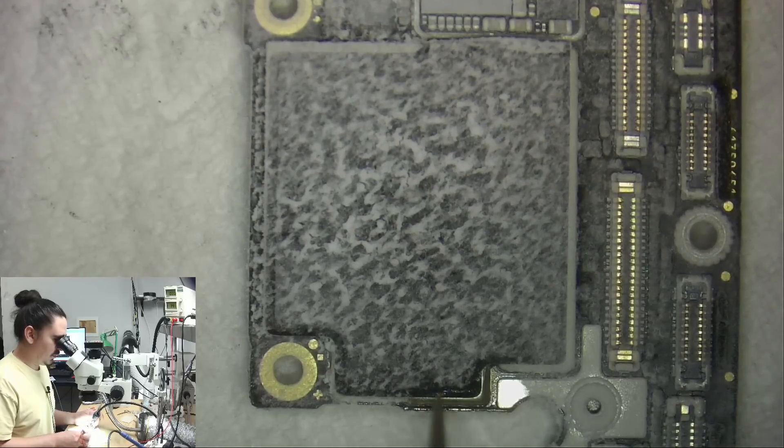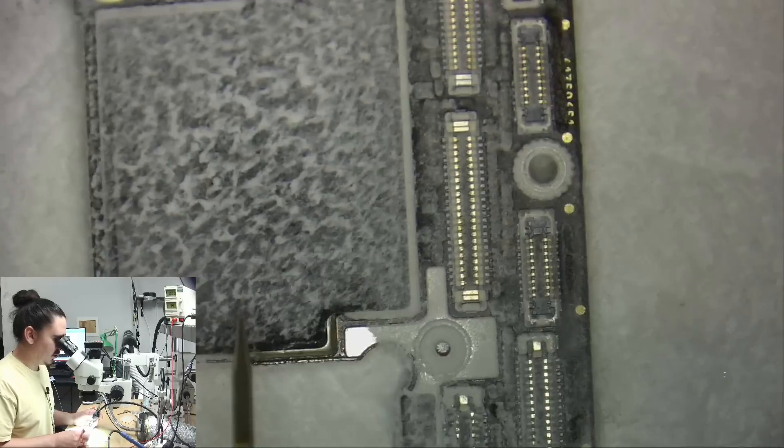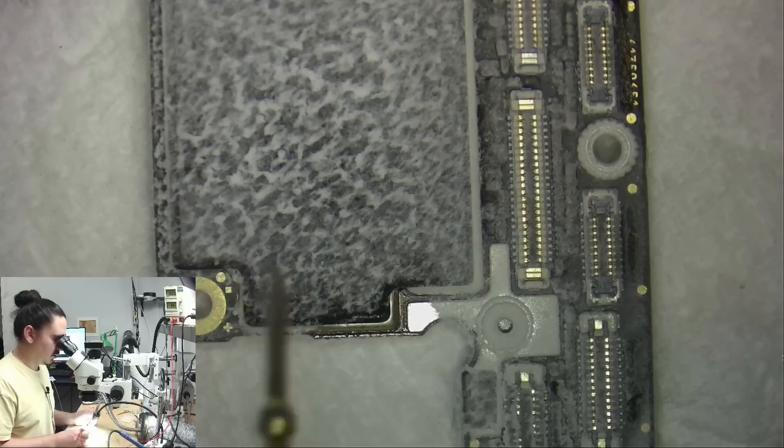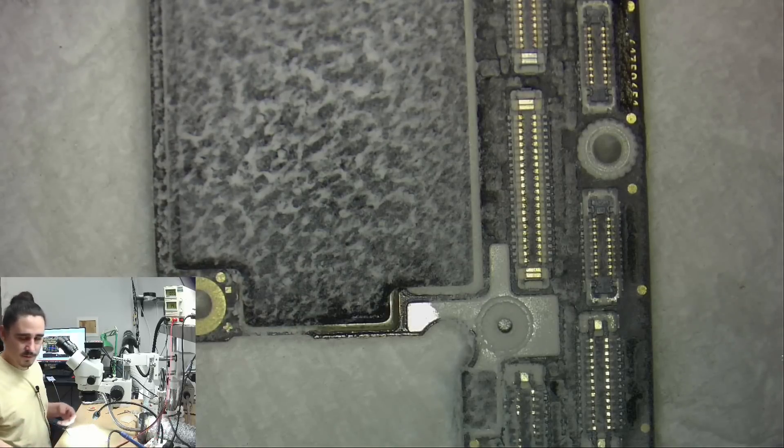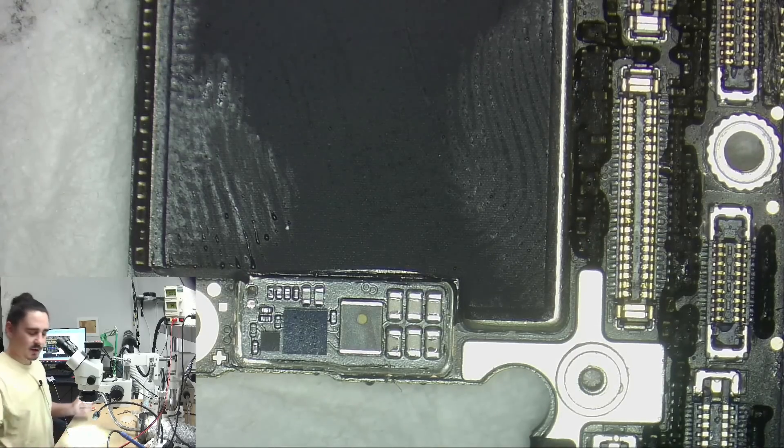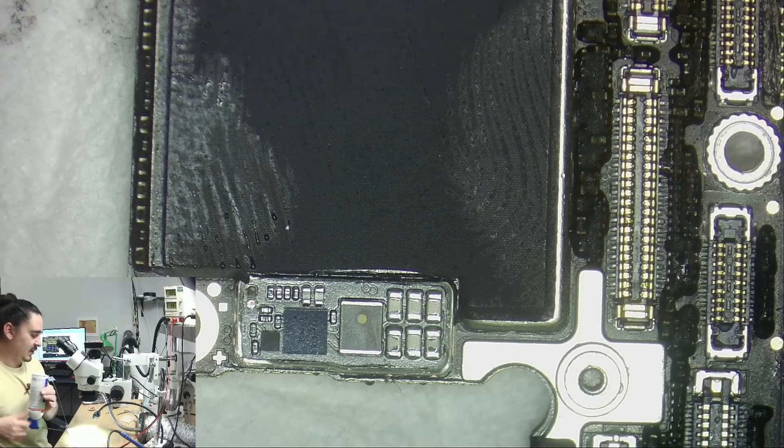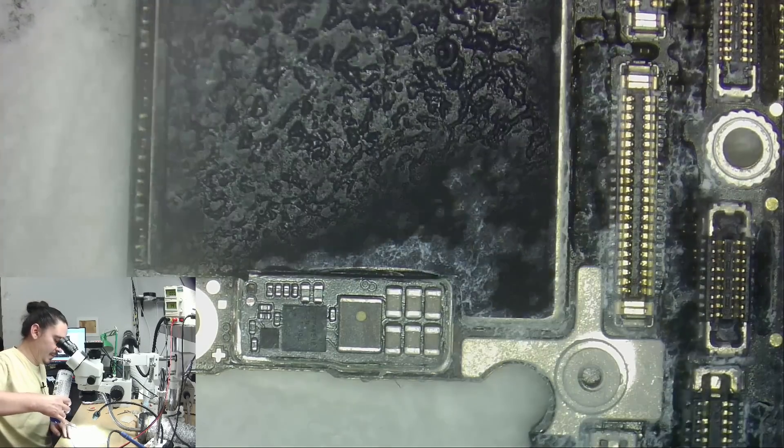So it does appear that this area down here is heating up first. So I could still be wrong but let's keep an eye out in this area and see if one of these capacitors is heating up.